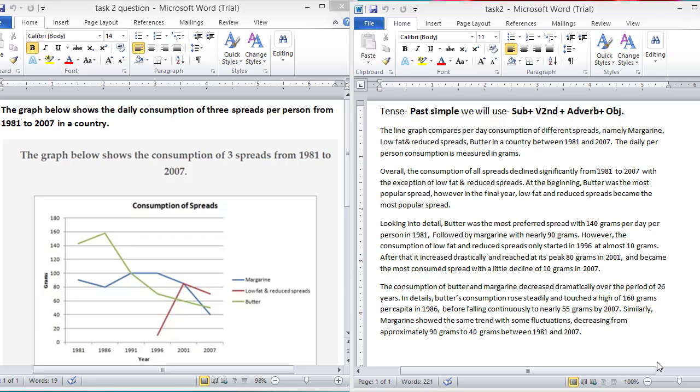So, first of all, we will paraphrase the introduction. The line graph compares per day consumption of different spreads, namely margarine, low fat and reduced spreads, and butter in a country between 1981 and 2007. The daily per person consumption is measured in grams.